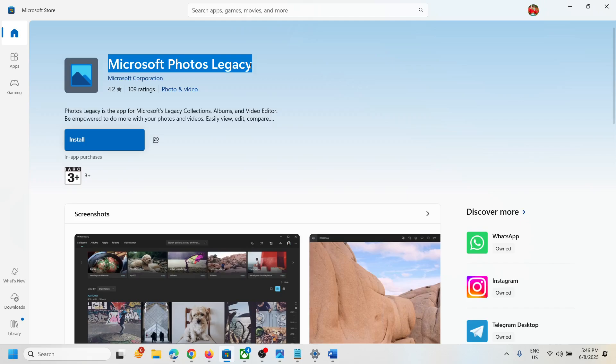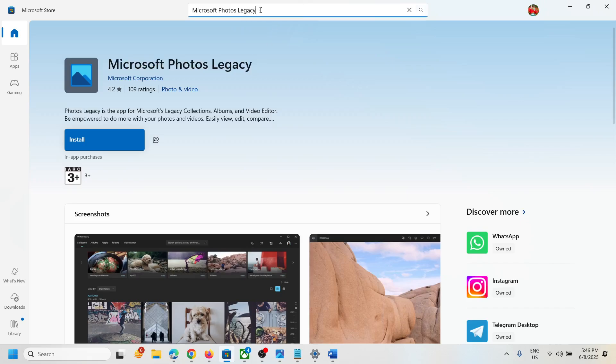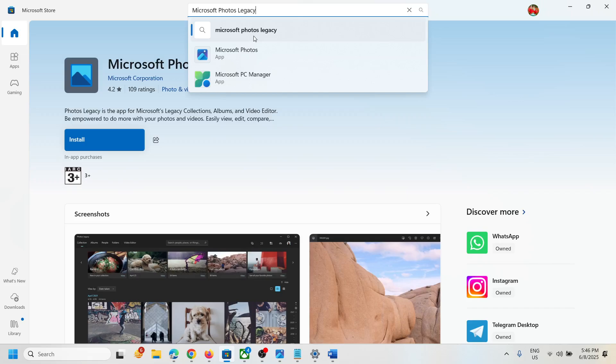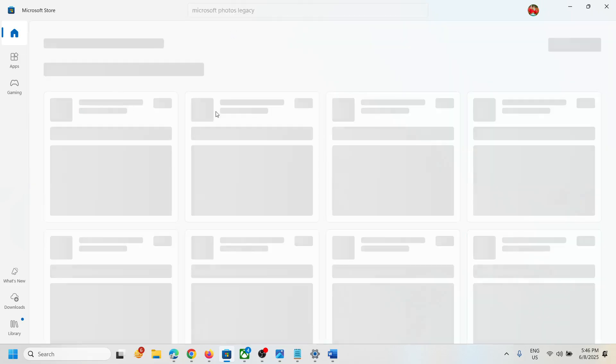If you search for Microsoft Photos Legacy in Microsoft Store, you won't find it.